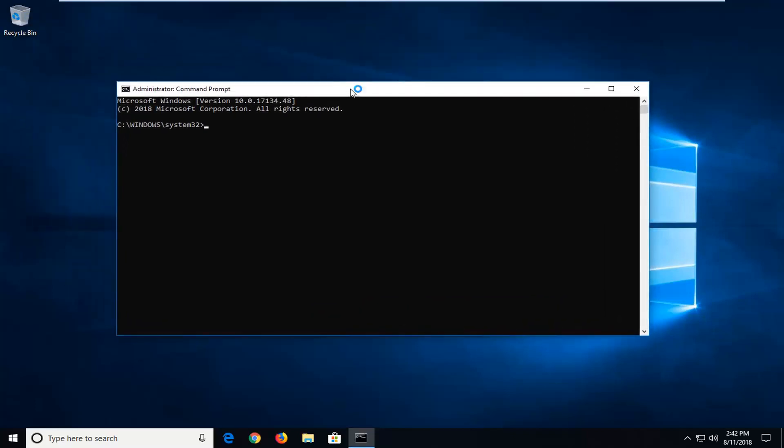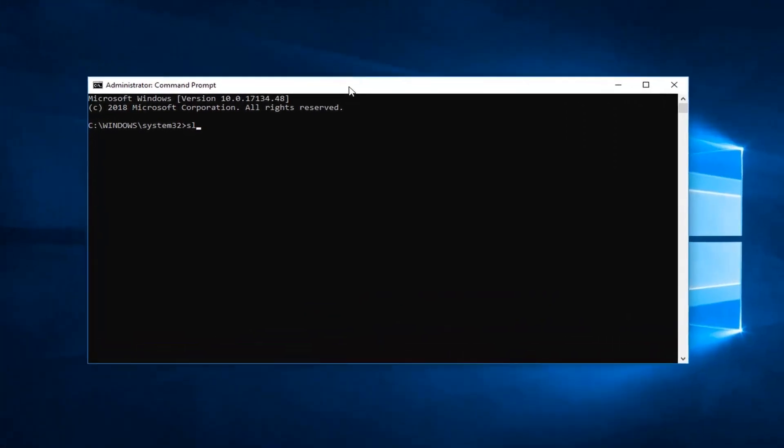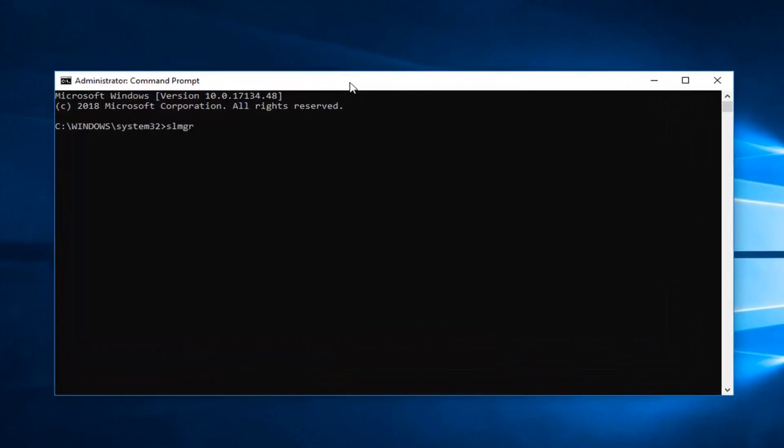Now into our elevated command line we're going to type in SLMGR space and then you want to do a minus sign, rearm. Rearm should all be one word, R-E-A-R-M. Then once you have it as it appears on the screen you want to hit enter on your keyboard one time.